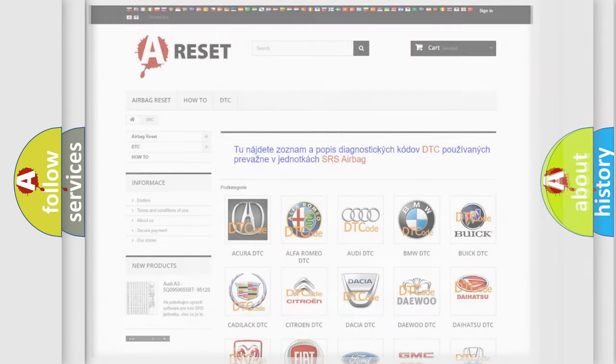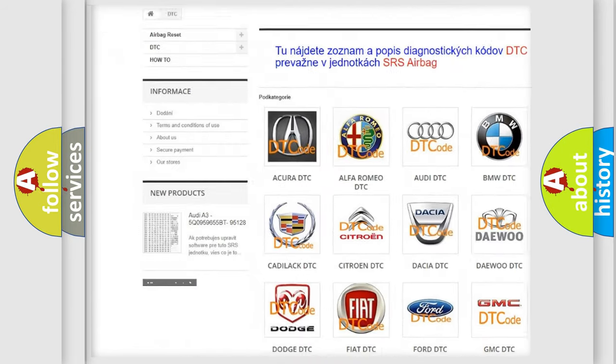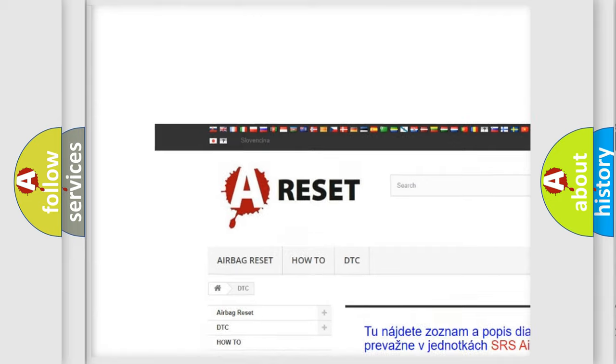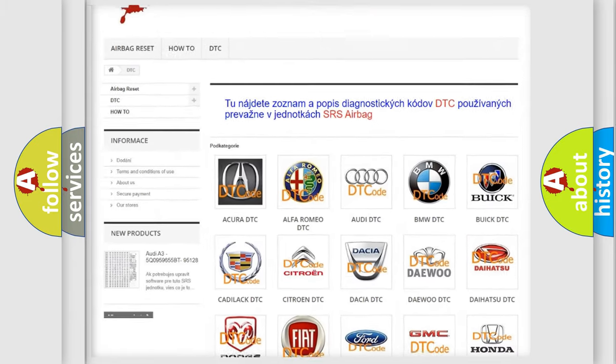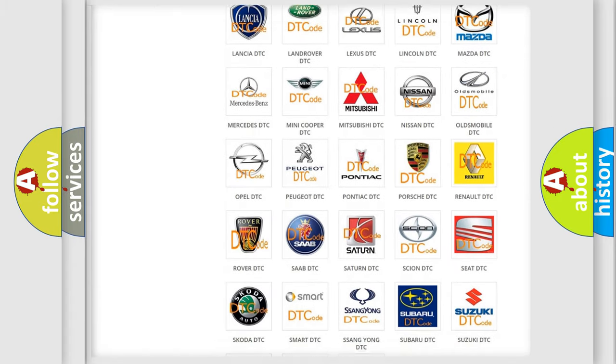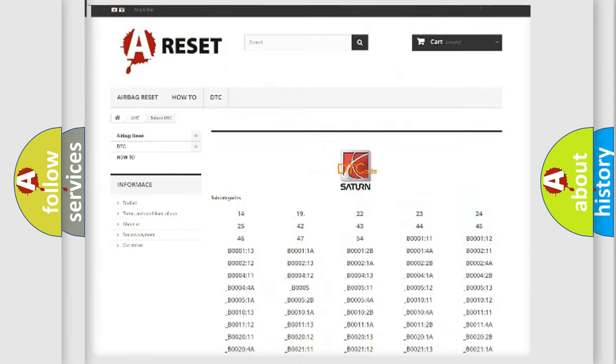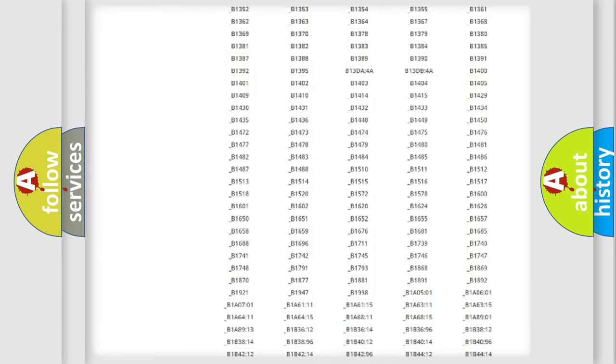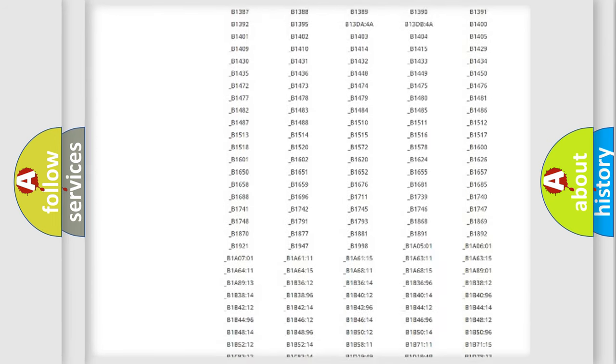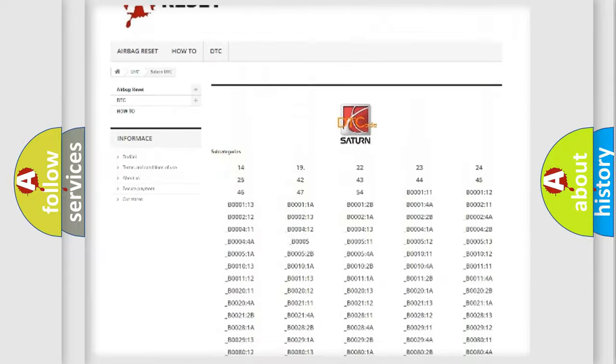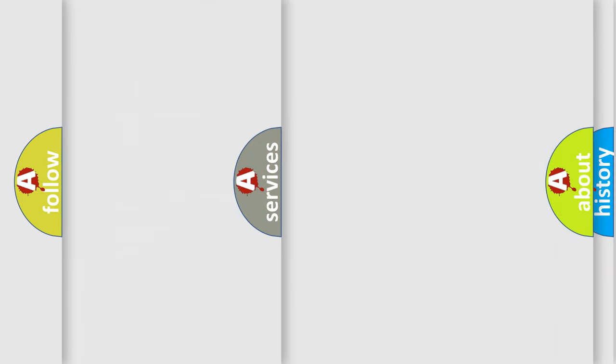Our website airbagreset.sk produces useful videos for you. You do not have to go through the OBD2 protocol anymore to know how to troubleshoot any car breakdown. You will find all the diagnostic codes that can be diagnosed in Saturn vehicles, and many other useful things.